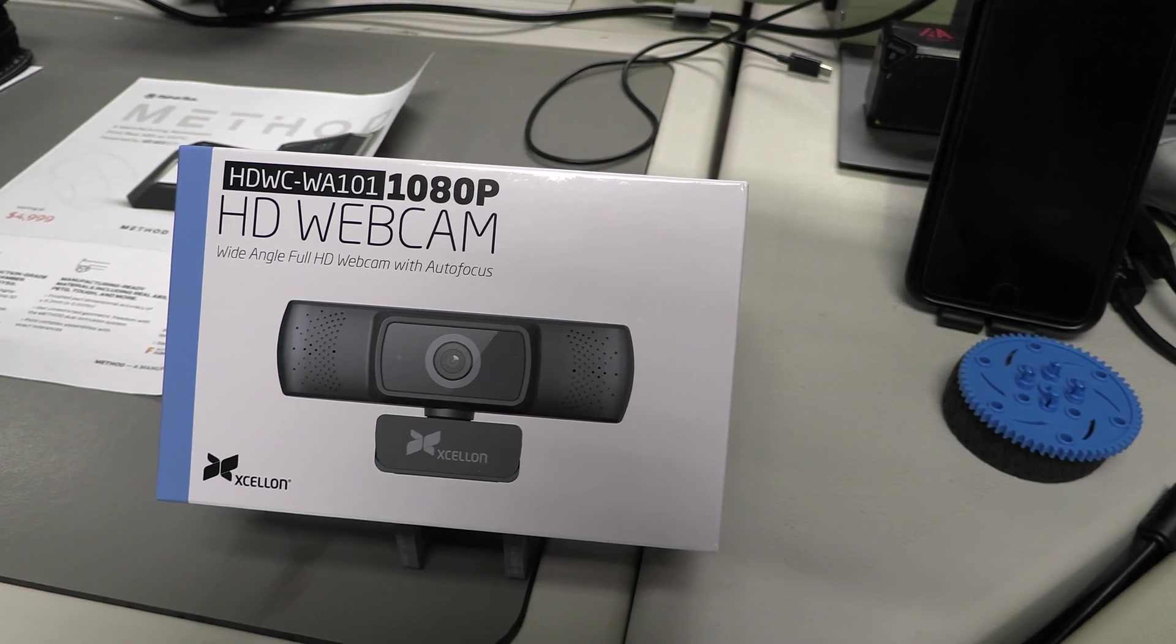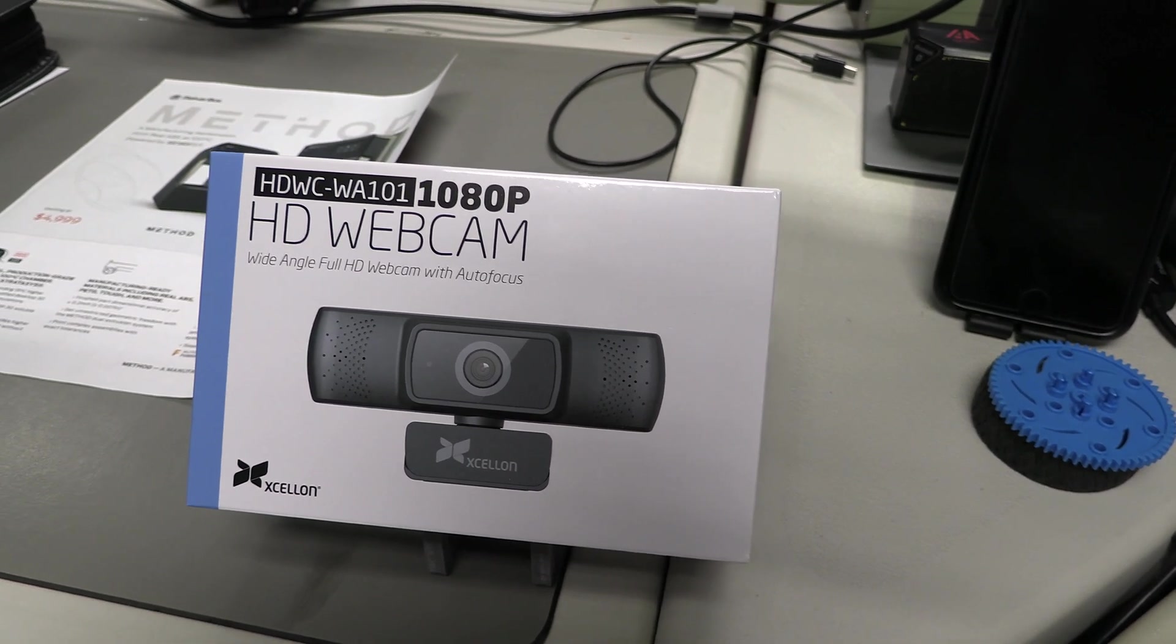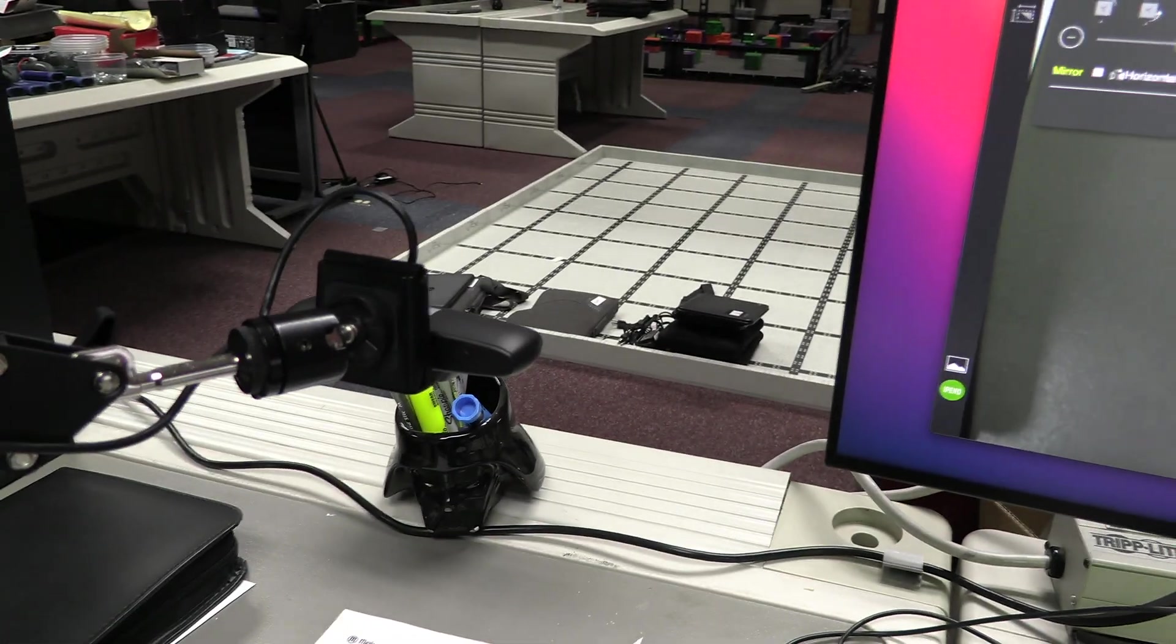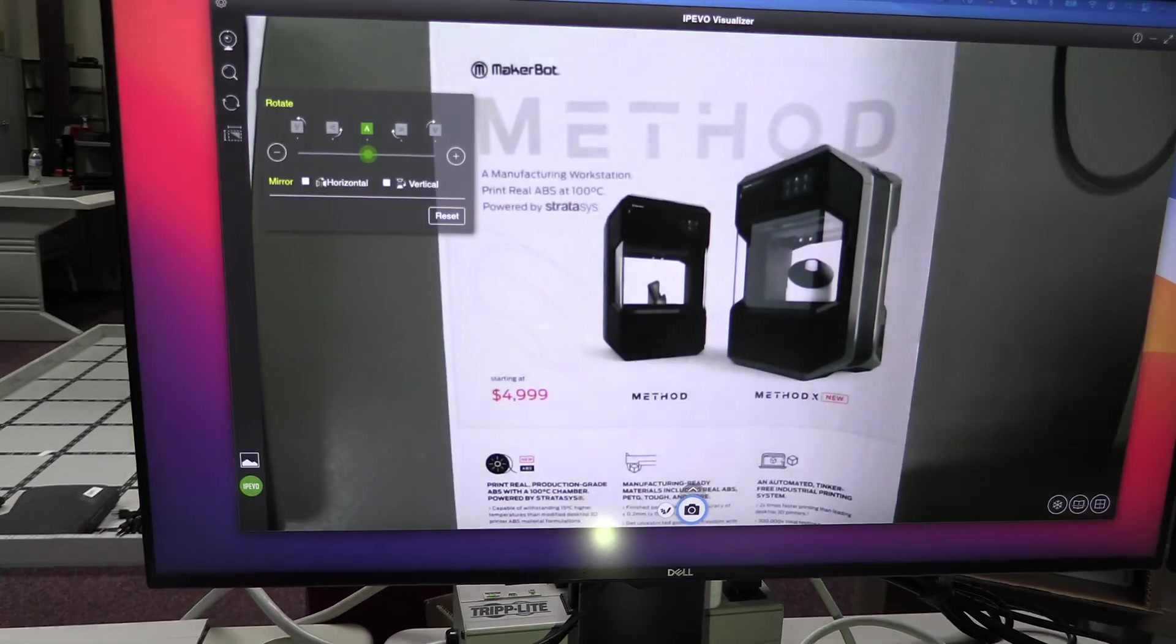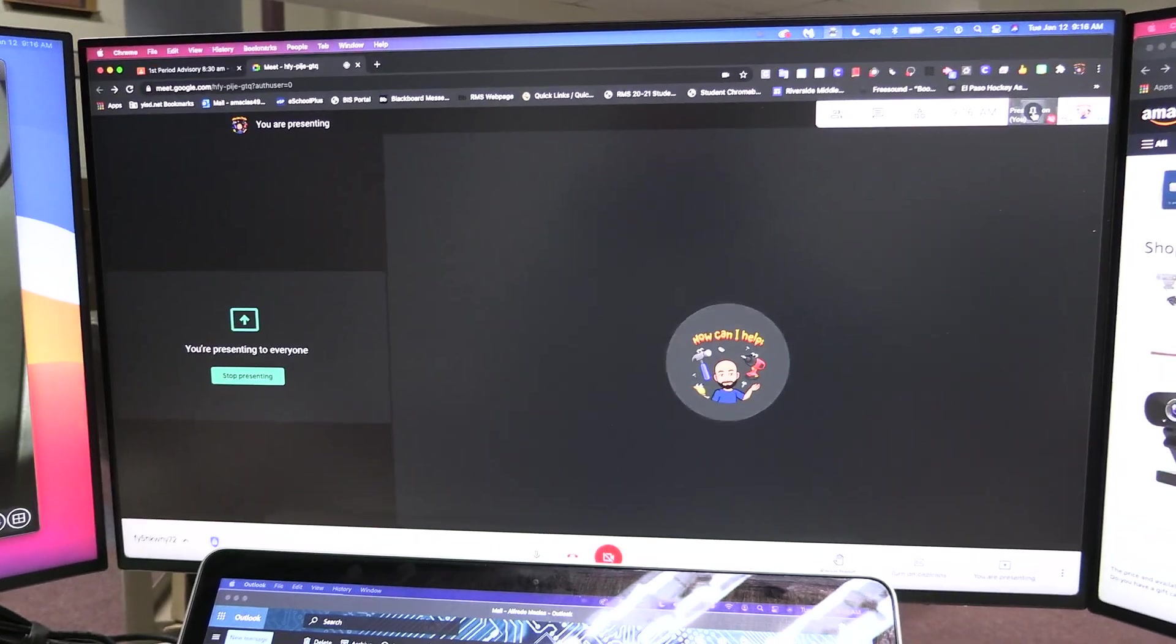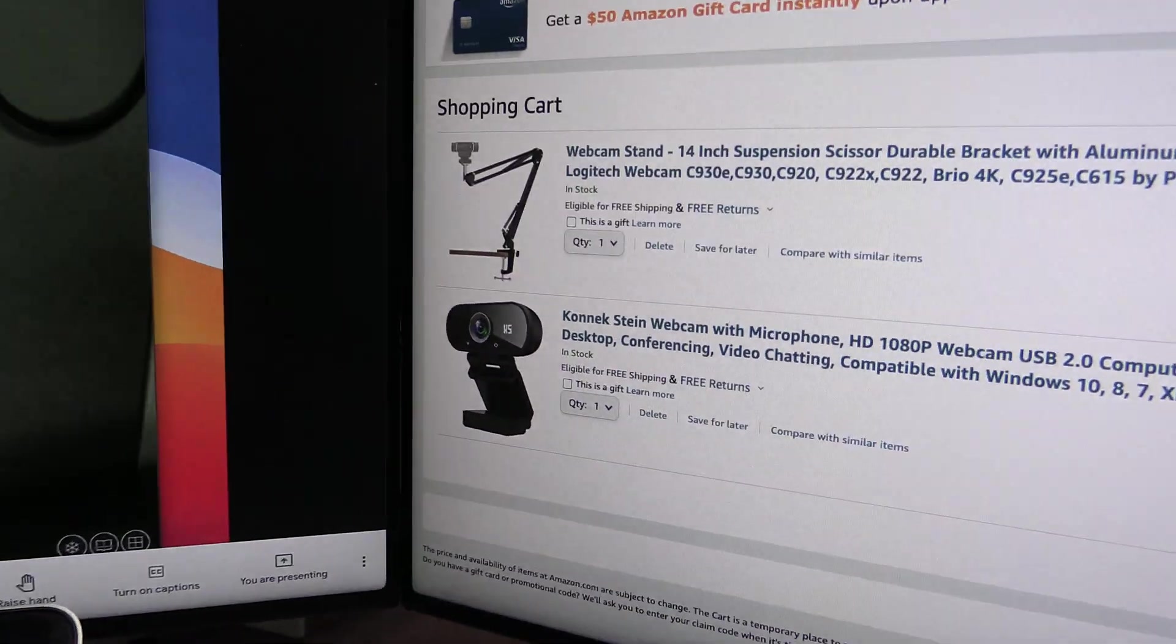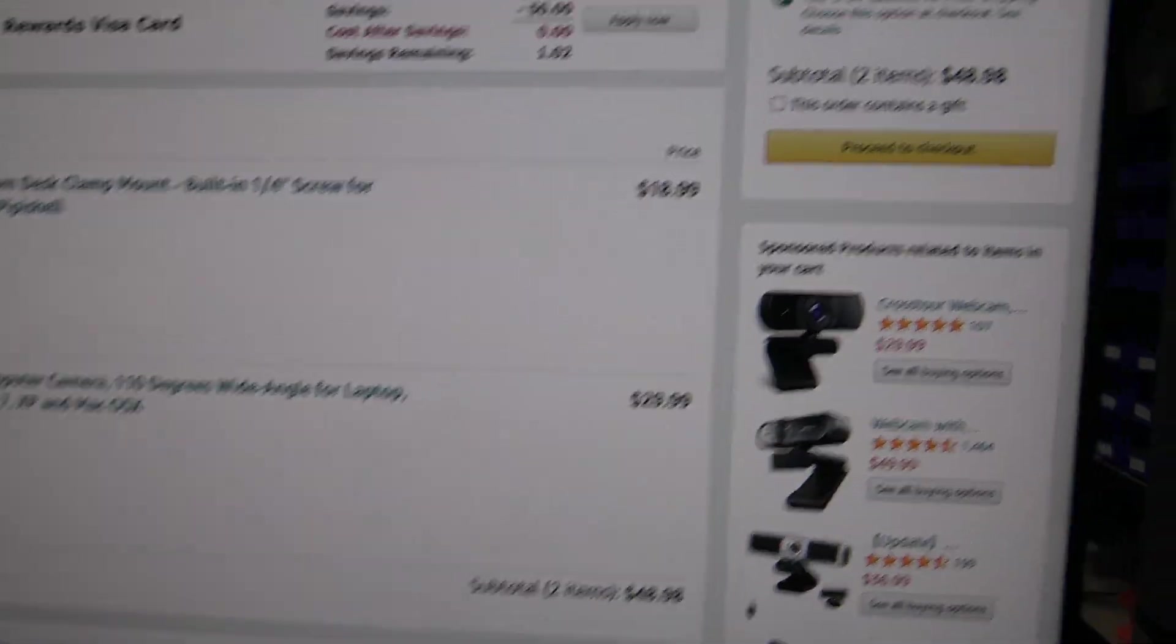On today's video, we're going to take a look at how to use an inexpensive webcam as a document camera that can be used in your Google Meet for about $50.